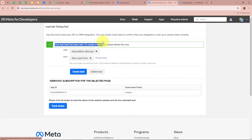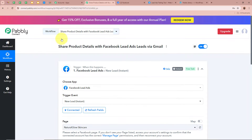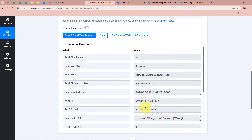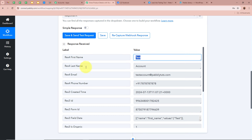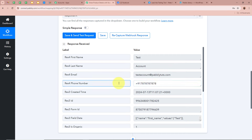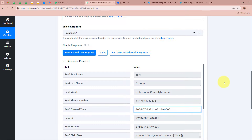It says your lead has been sent, meaning we have successfully generated the test lead. Now I am going to open my workflow and scroll down. As we generated the test lead, a response has been captured — first name: Test, last name: Account, email: testaccount@pabbly.com, dummy phone number, and all other required details.